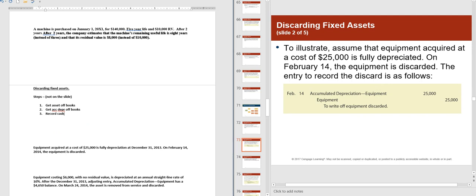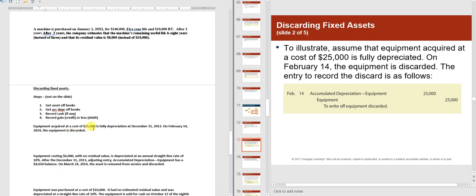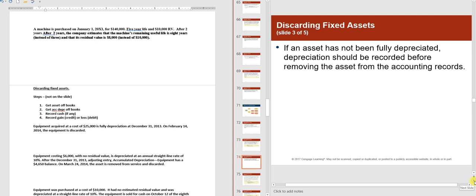In the first example, equipment acquired at a cost of $25,000 is fully depreciated with no salvage value. Get the asset off your books with a credit for $25,000. Get the accumulated depreciation off your books with a debit — accumulated depreciation has a normal credit balance. No cash is received. Debits equal credits, so there is no gain or loss.